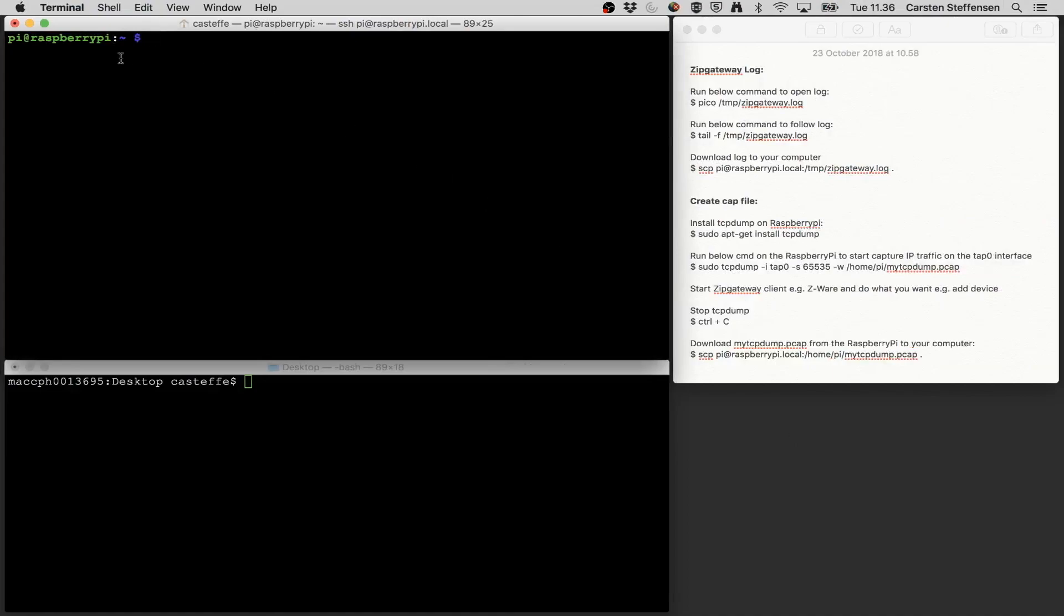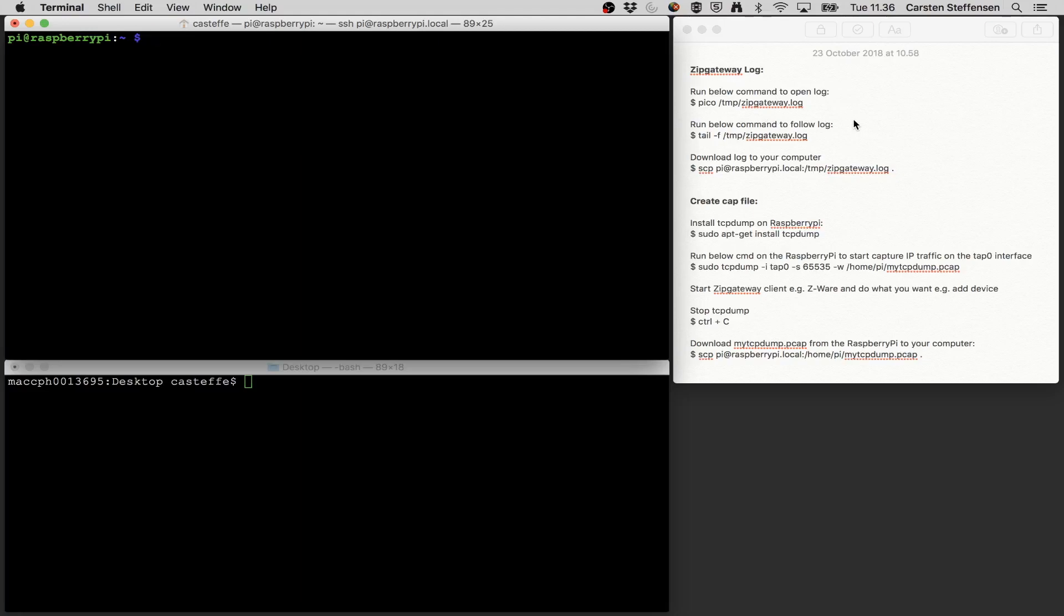Here I have a terminal already connected to the Raspberry Pi running ZIP and CWARE. I have a terminal for my Mac and I have a couple of notes over here. I also made this available in the notes for this video so you can copy from there.